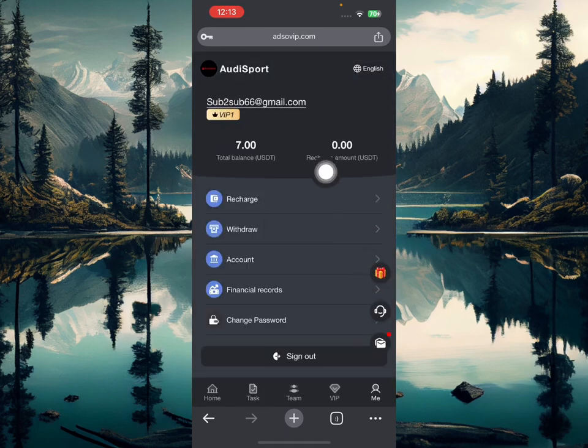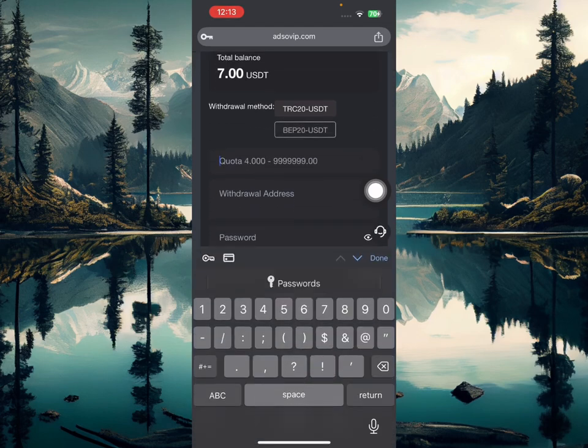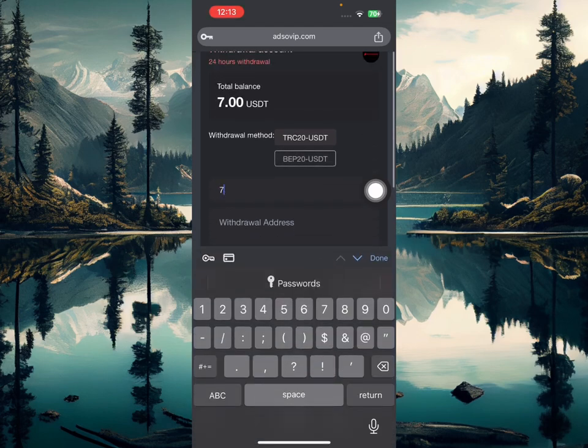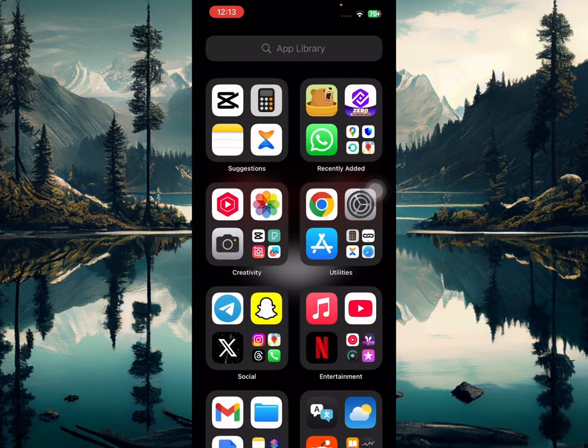I already have $2 on this platform and now my balance increased to $7. So now I'm going to be making withdrawal of this total fund. I will enter the amount and I'm going to paste my withdrawal address.